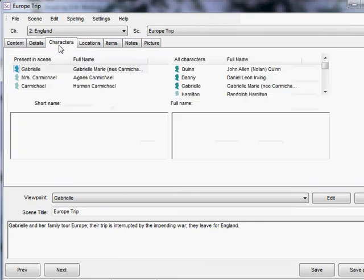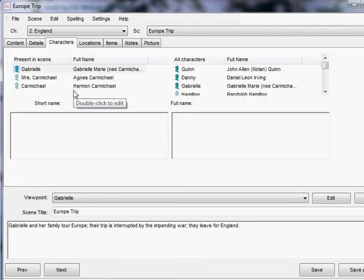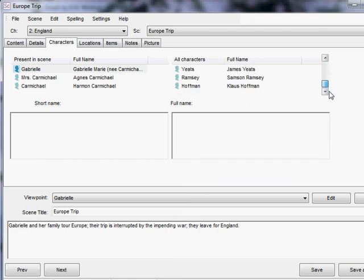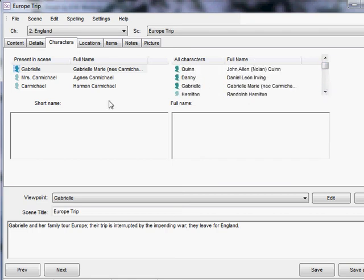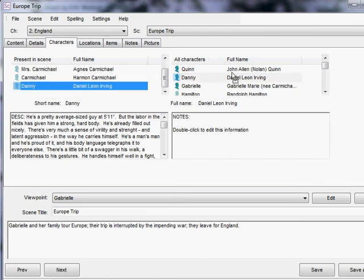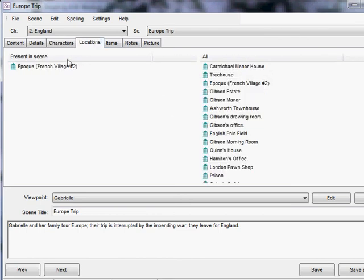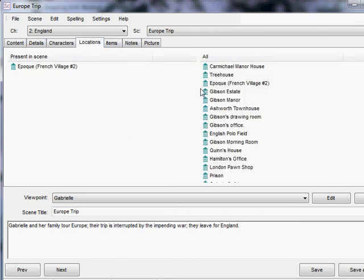You can look at the characters that you've put into the scene. These are the characters that are present. Over here, you have all of the characters, and you can add and subtract as you need it just by dragging characters across. You can look at the setting, the locations where this chapter is set, and again, click and drag as needed.